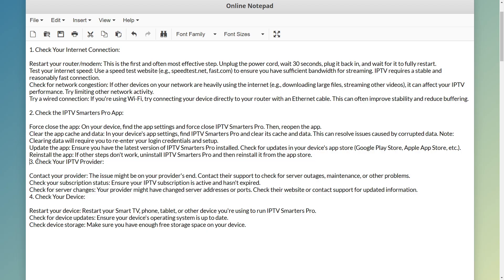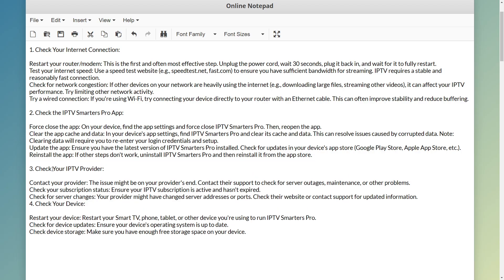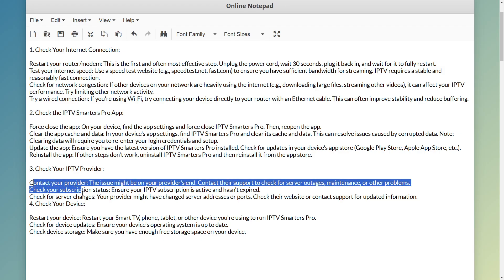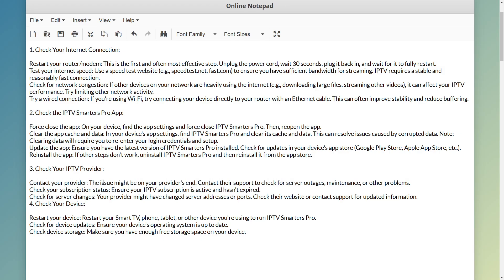The third step is to check your IPTV provider. Here is how you can do that and how you can contact your provider.